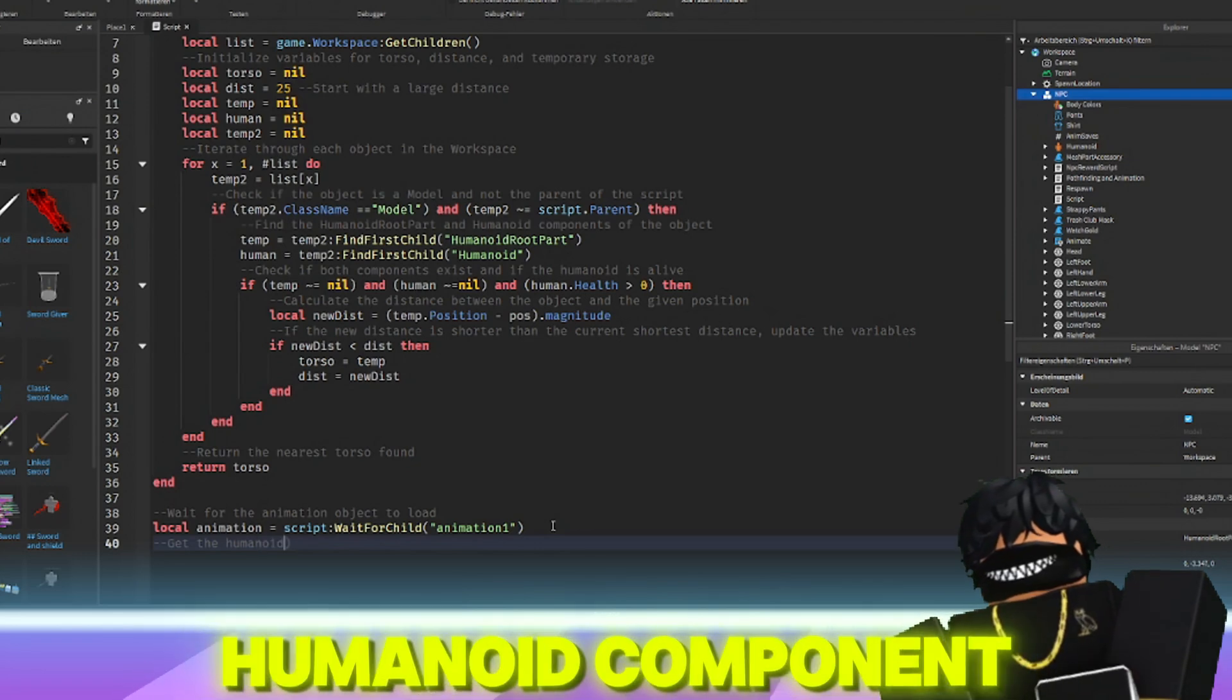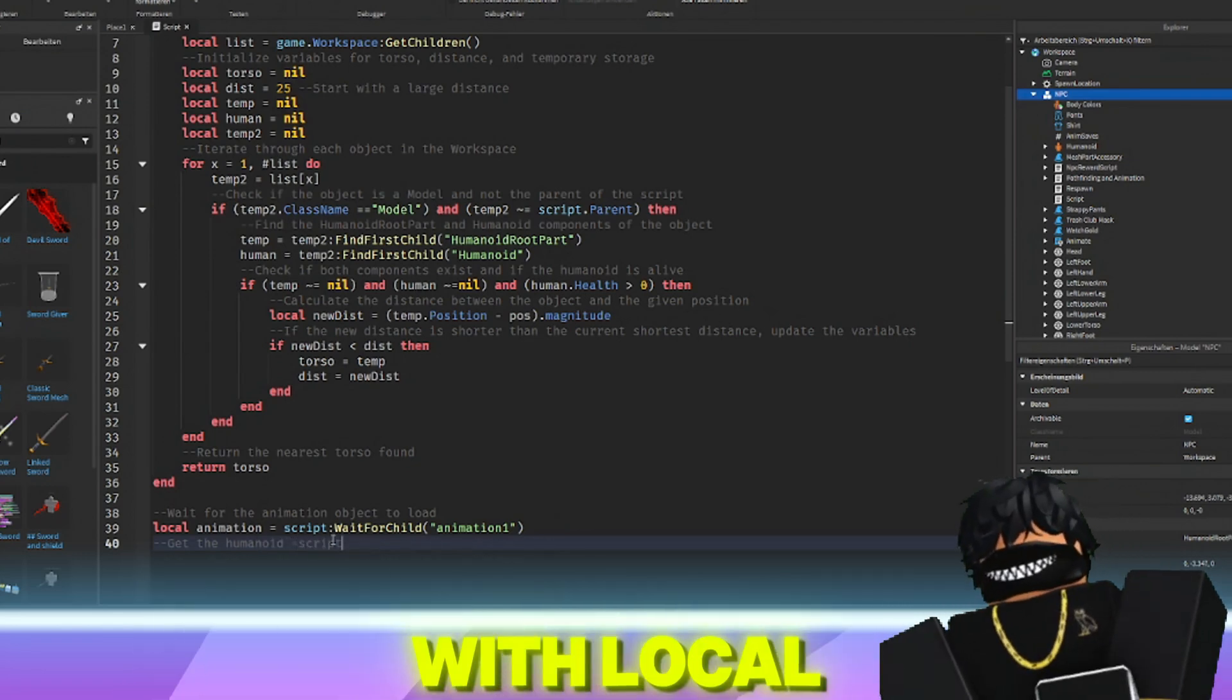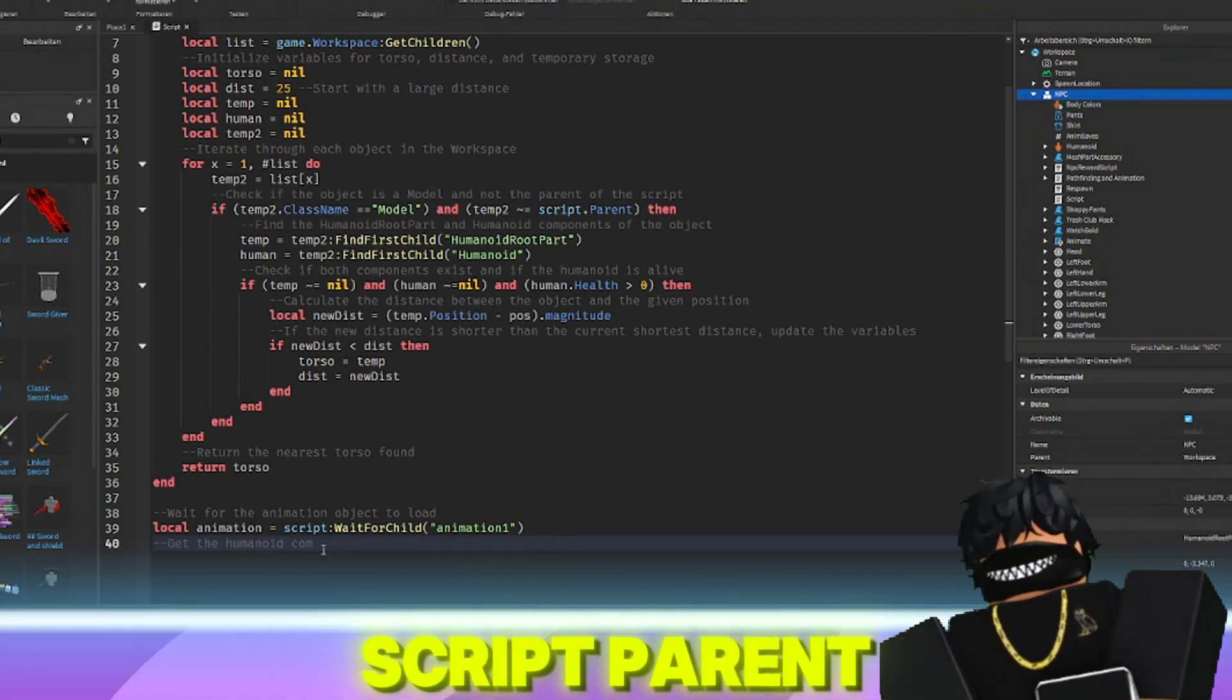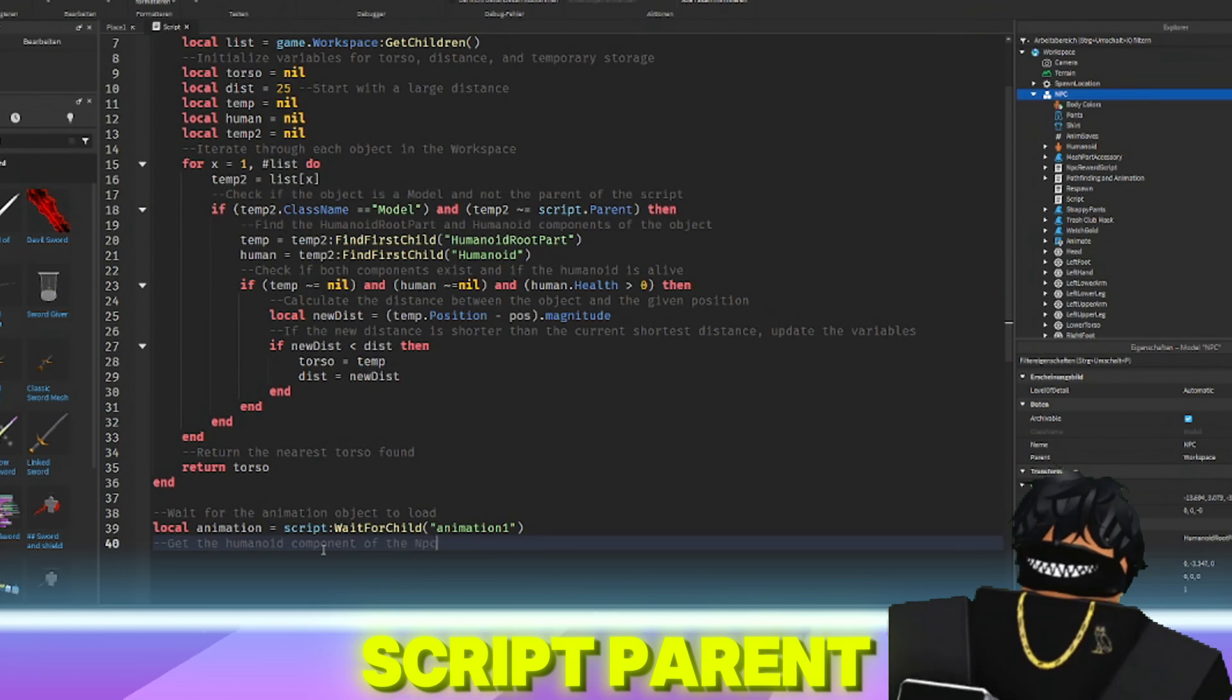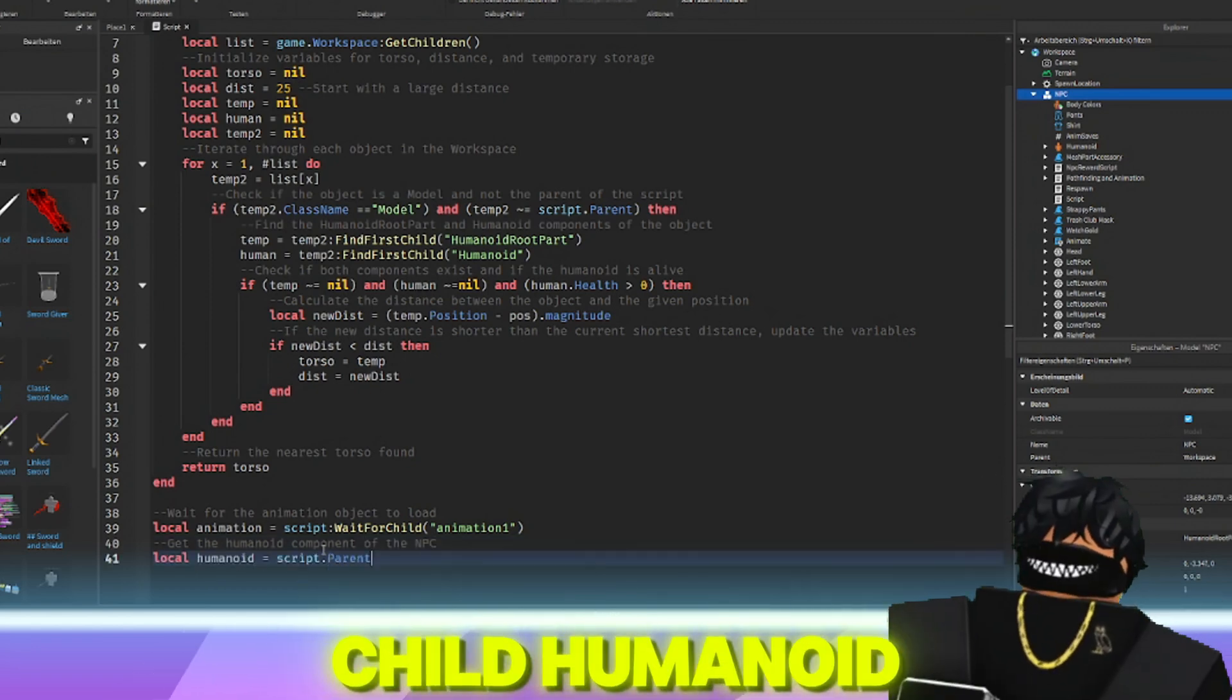gets the humanoid component of the NPC with local humanoid equals script.parent.waitForChild humanoid.